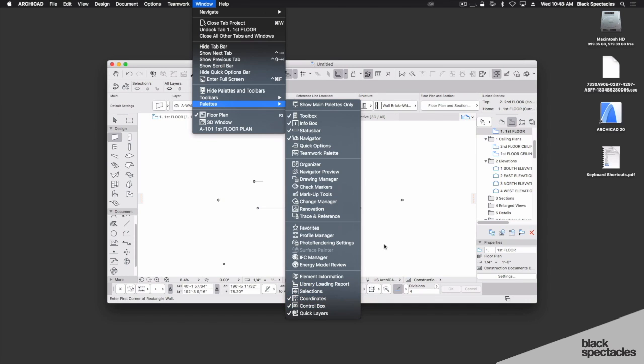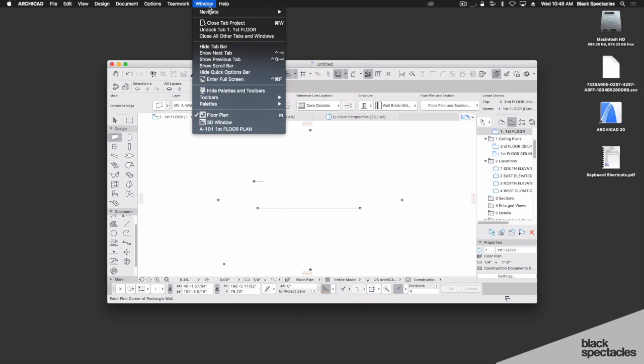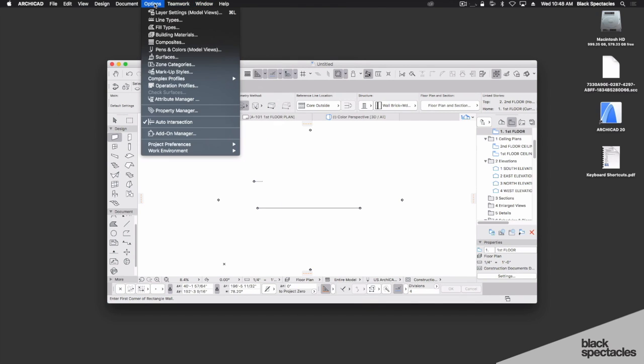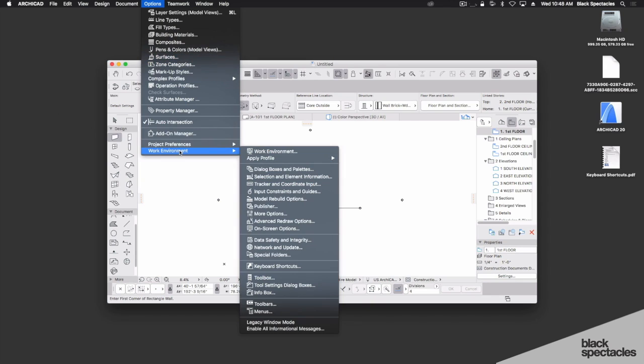Now that I have those set up, let's move forward and look at customizing our work environment within ARCHICAD. Here I want to go back under the Options pull-down menu and let's start with our Work Environment.